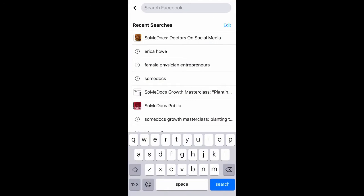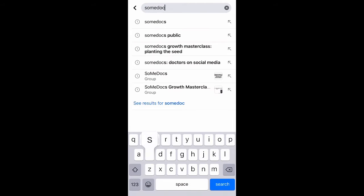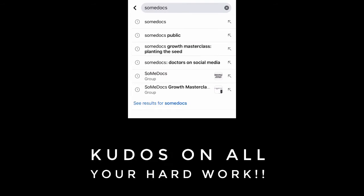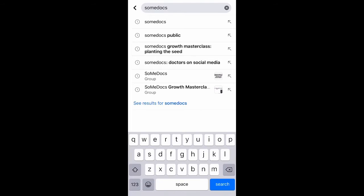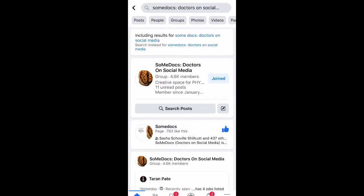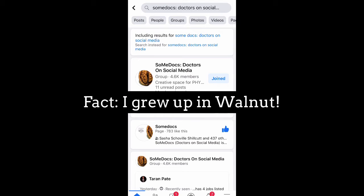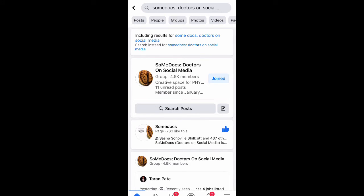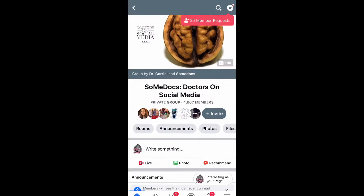And you're going to type in SoMeDocs. If you are a physician, your group will be called SoMeDocs, Doctors on Social Media — you see that right over here. I'm going to have it in the gray. And when you click into it, you will see the little walnut — that's our logo. And you can click into it and join.